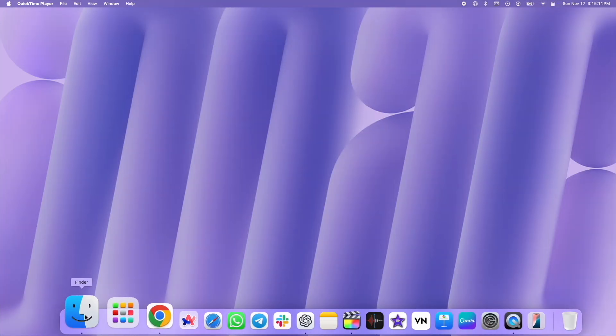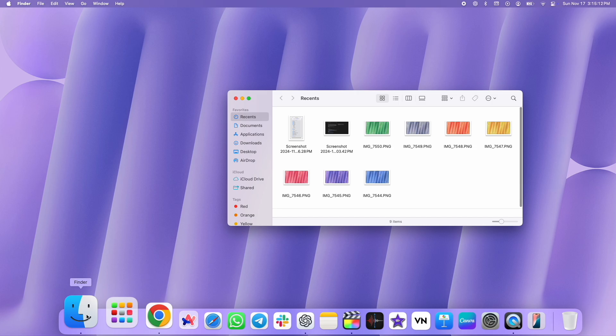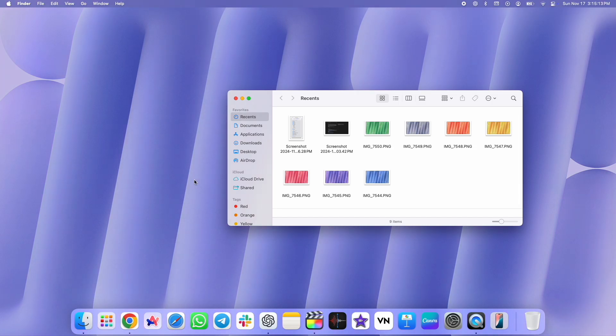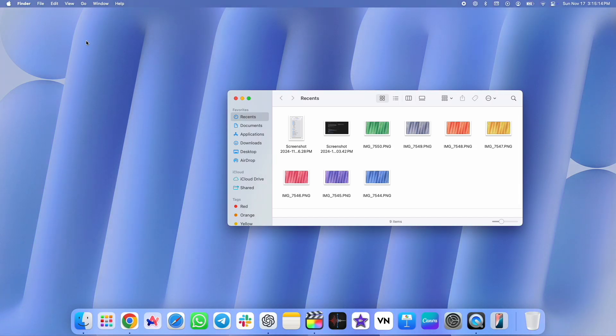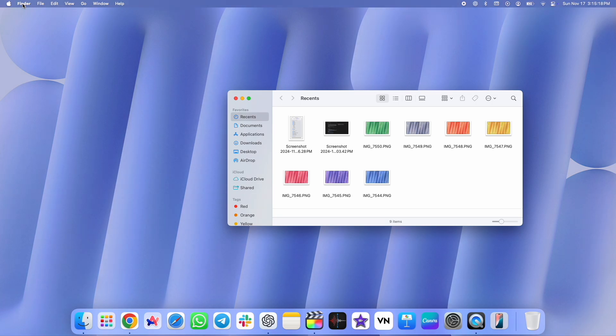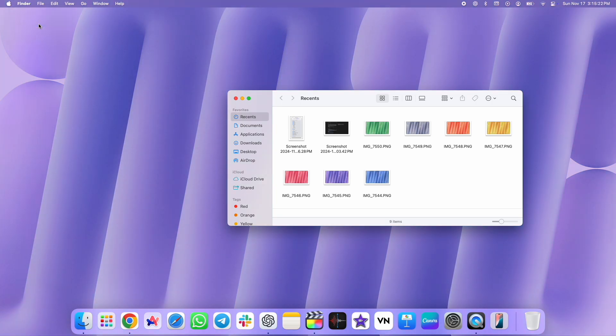Start by opening Finder from the dock and click on the Finder button in the menu bar. After that, click on Settings.